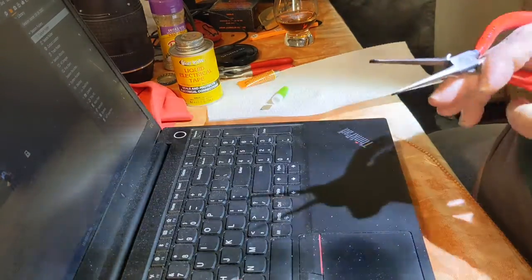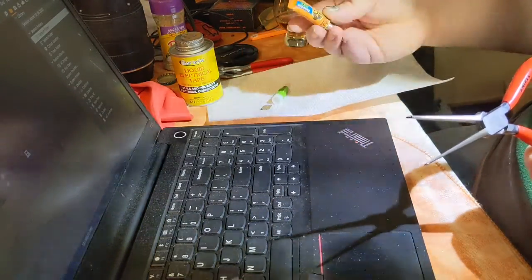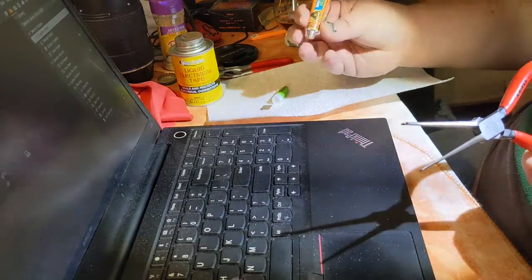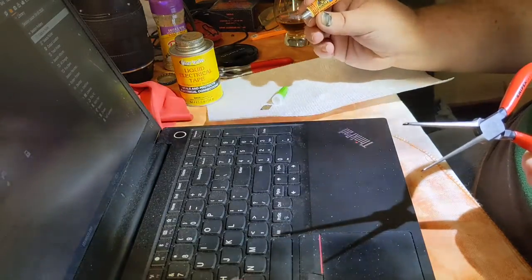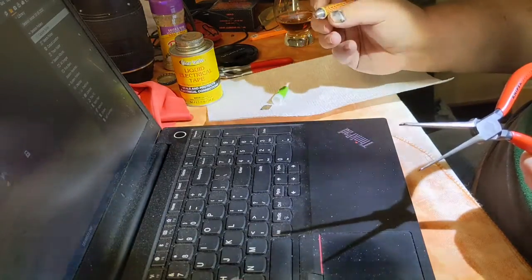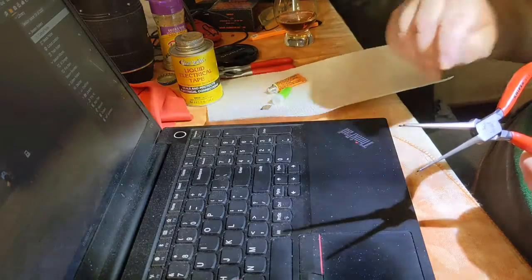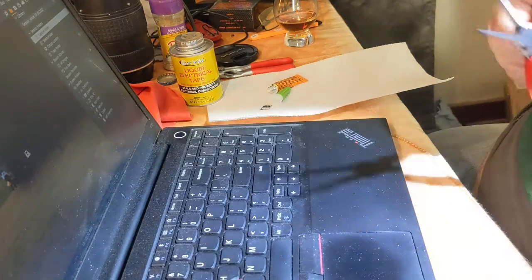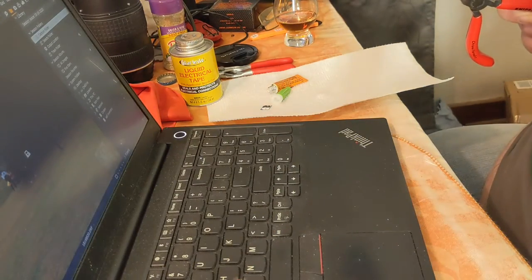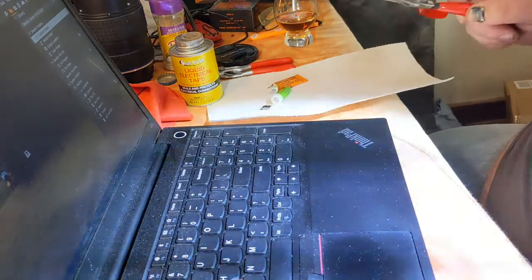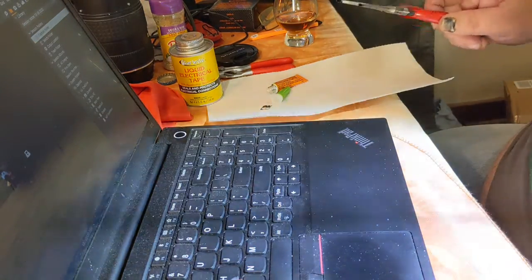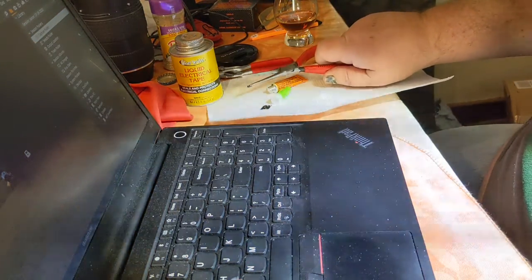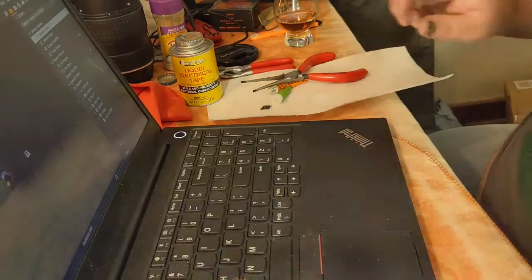We're gonna use some Gorilla Glue super glue but a gel. Sometimes the gels have a little bit more flexibility to them. So we're gonna try to get that in there in the spot where it will not cause a problem.